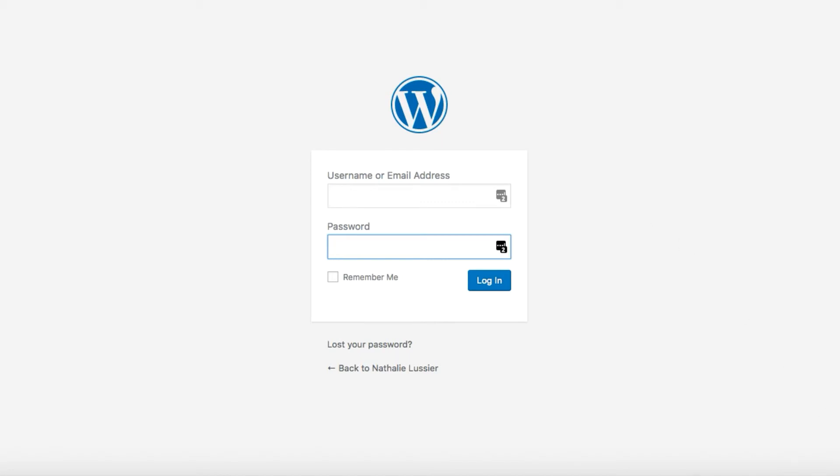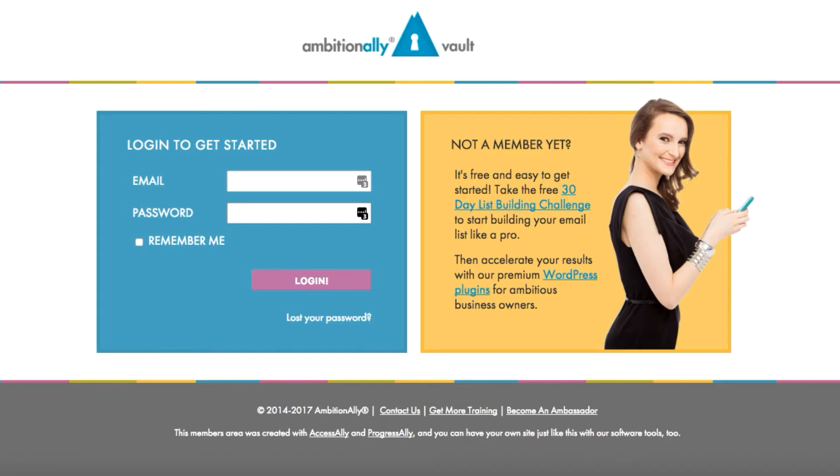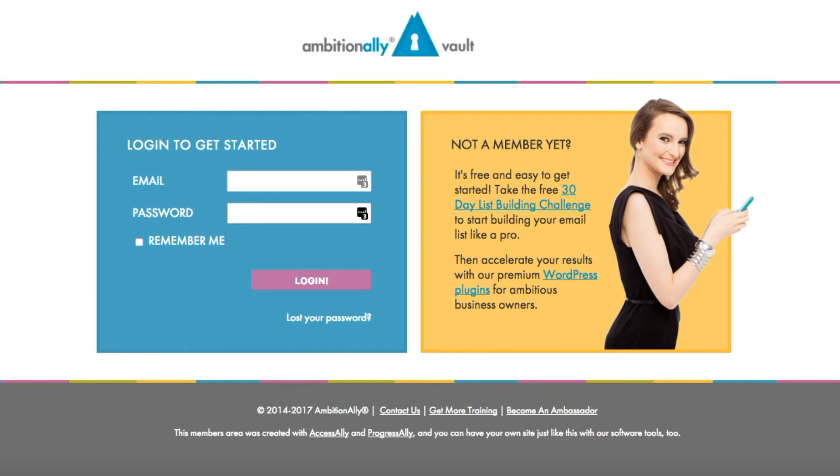For example, this is the login page that we have for our own membership site at Ambition Ally. As you can see, this is drastically different than the default WordPress page and the great thing about this method that I'm going to show you is that you can literally make any page on your site be the login page.